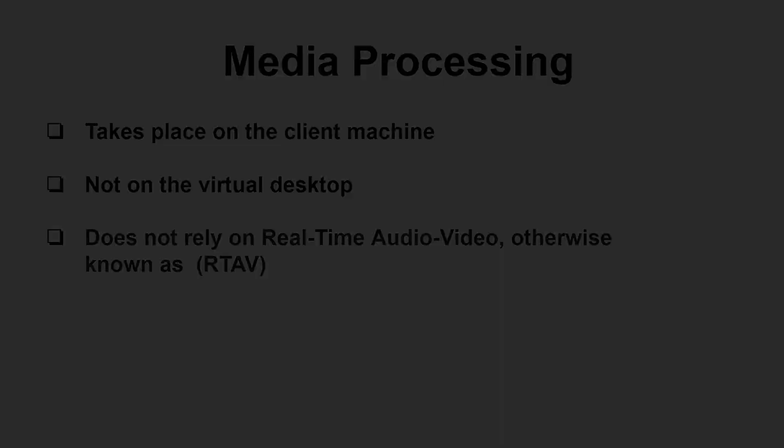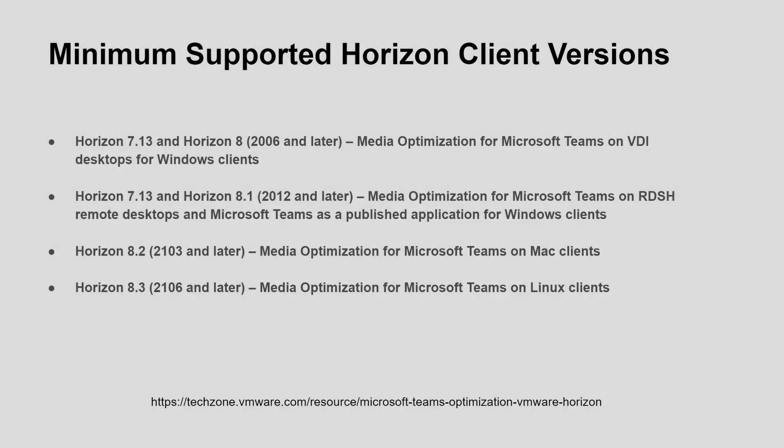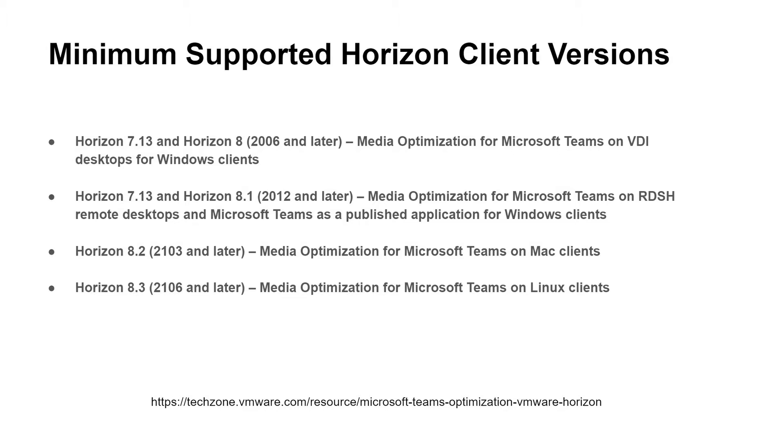Before we start the installation demo, it's worth just mentioning the supported Horizon Client versions for each of the OS environments. To take advantage of the offload capability you must use Horizon Client for Windows 2006 or later, Horizon Client for Mac 2103 or later, or Horizon Client for Linux 2106 or later. You can find more information on this by following the link at the bottom of this page.